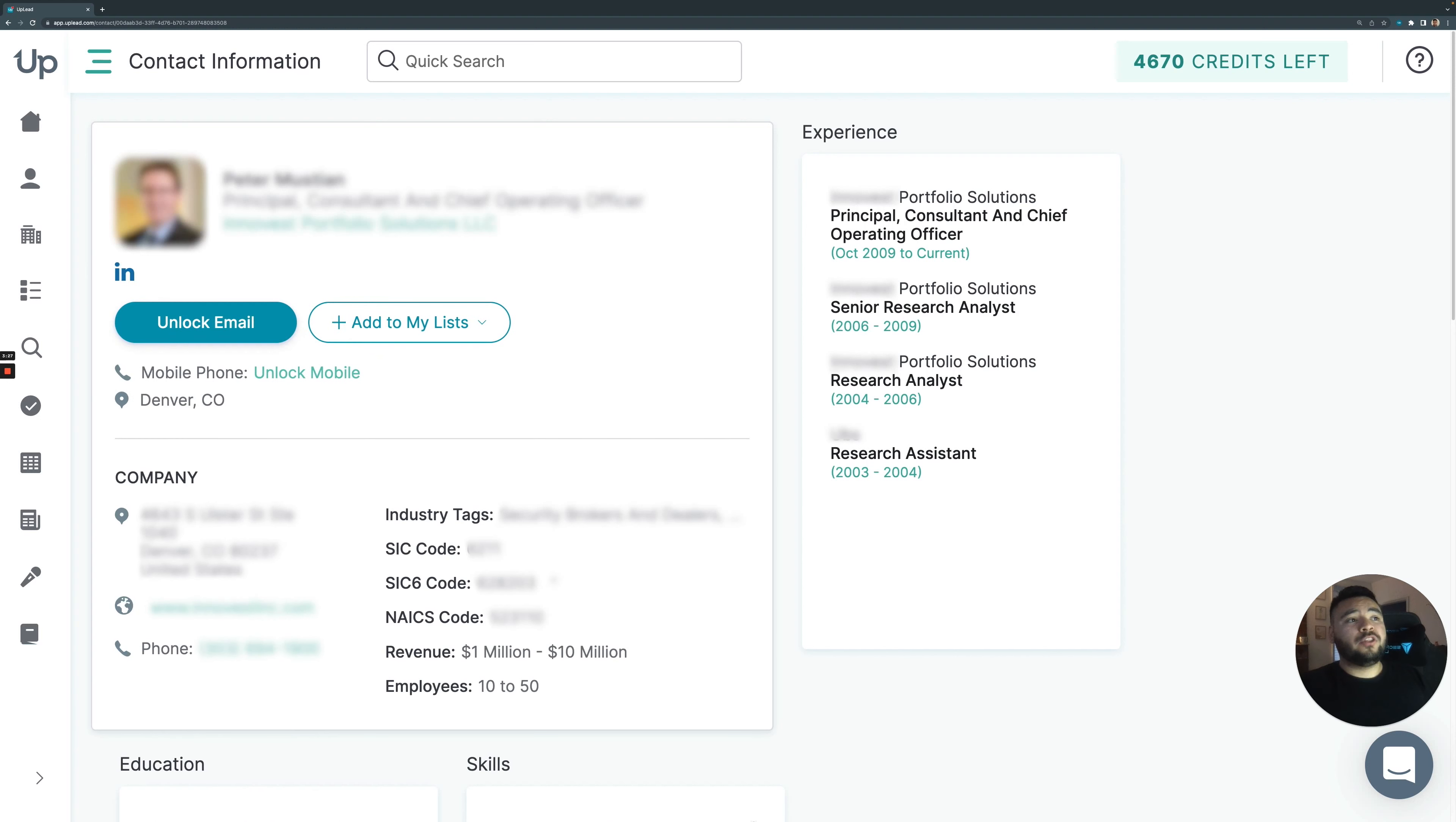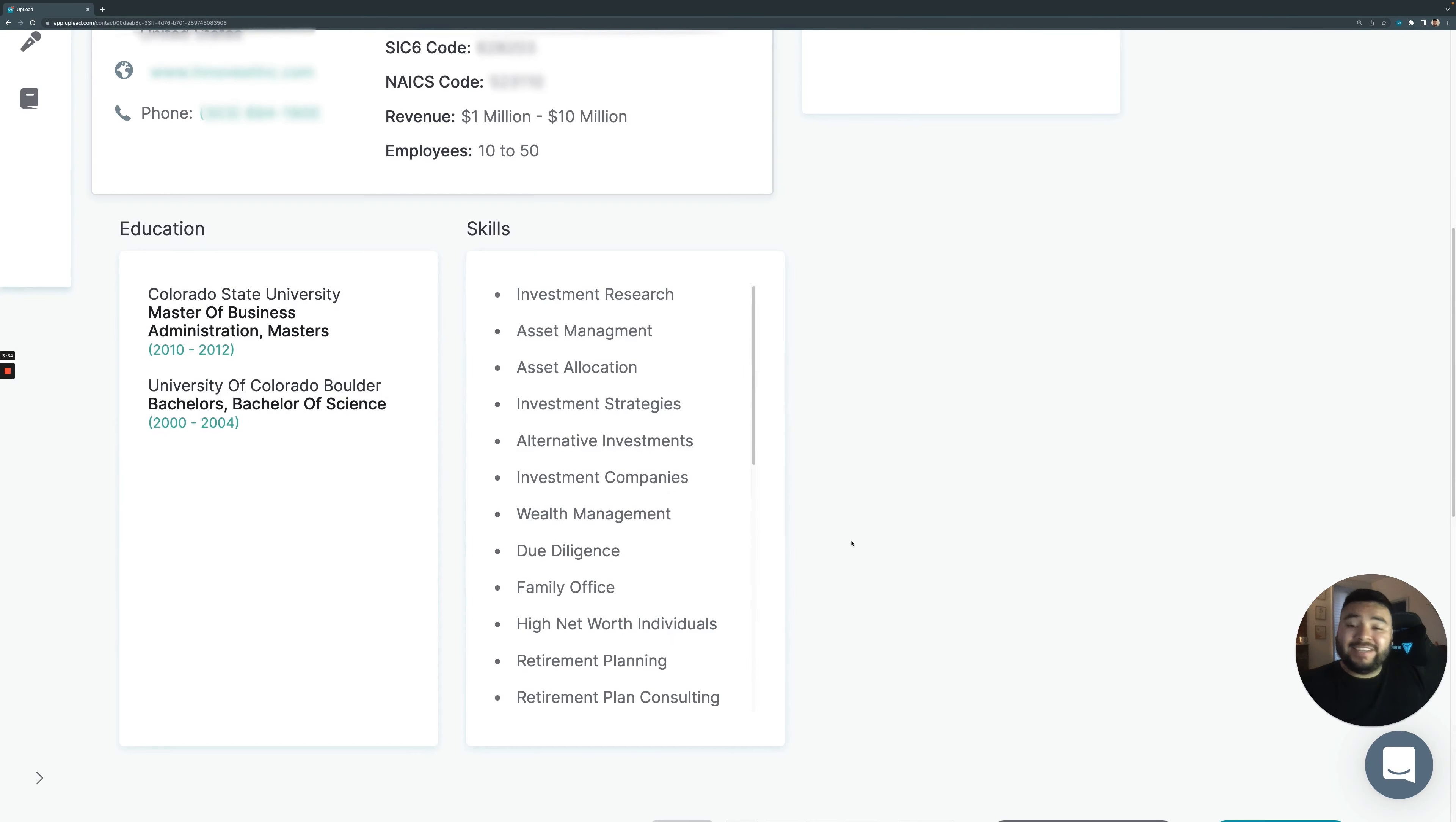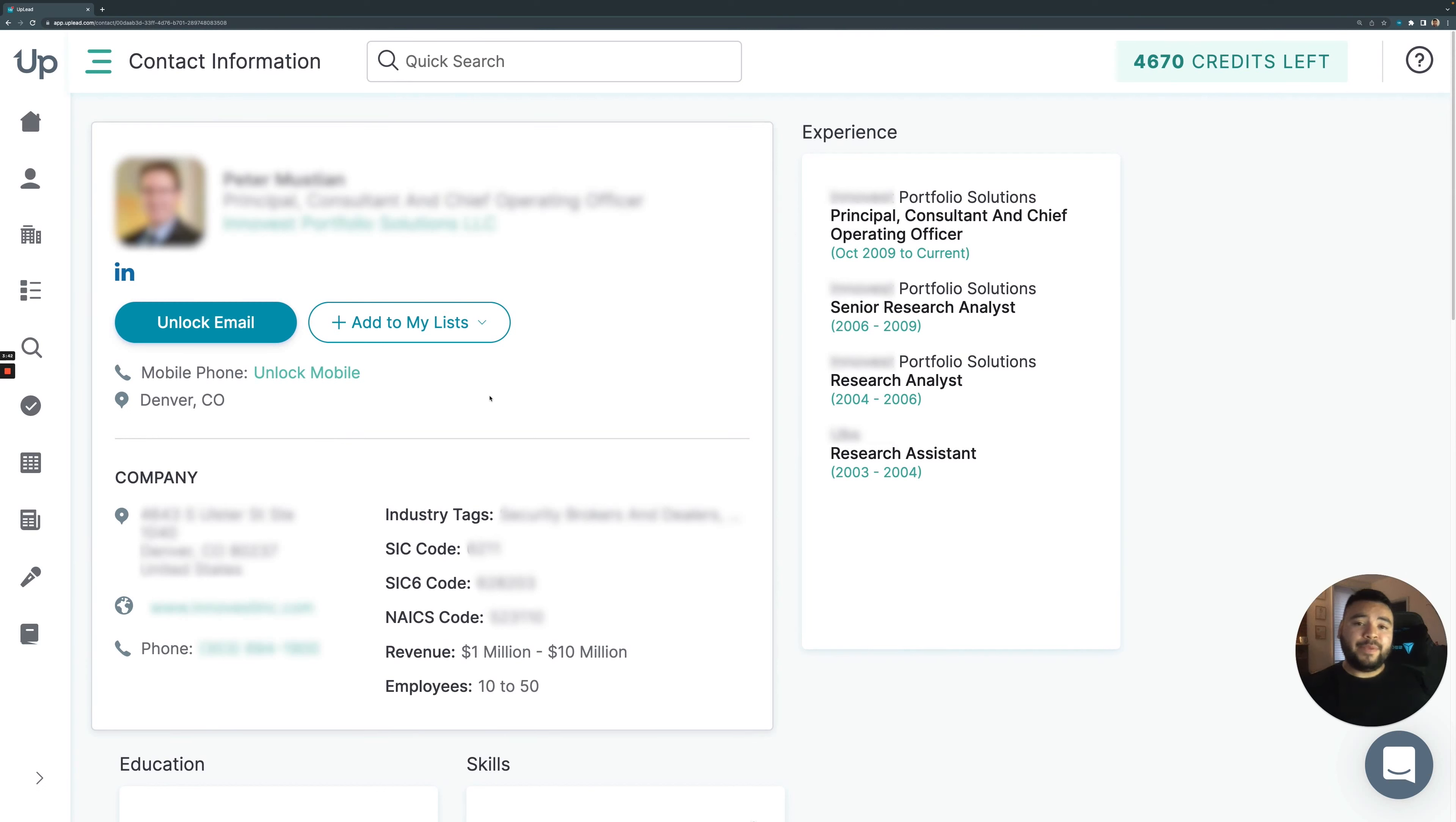So now we enter the contact's information page. And from here, you're going to be able to see the contact's experience, scrolling down his education and skills. Scrolling back up, we can see his company firmographics, things like revenue and number of employees. But this page right here is going to let me access Peter's contact information.